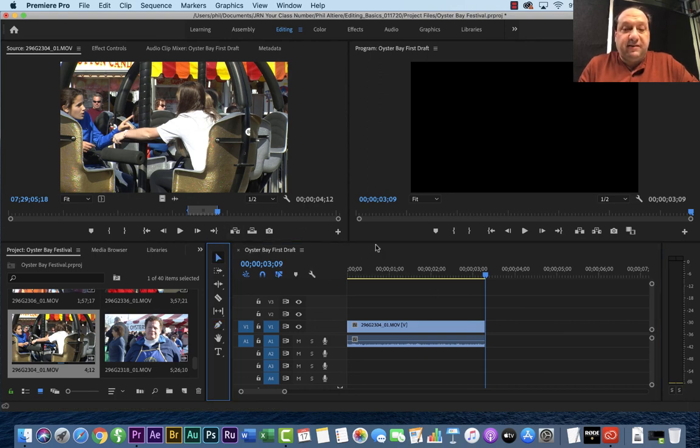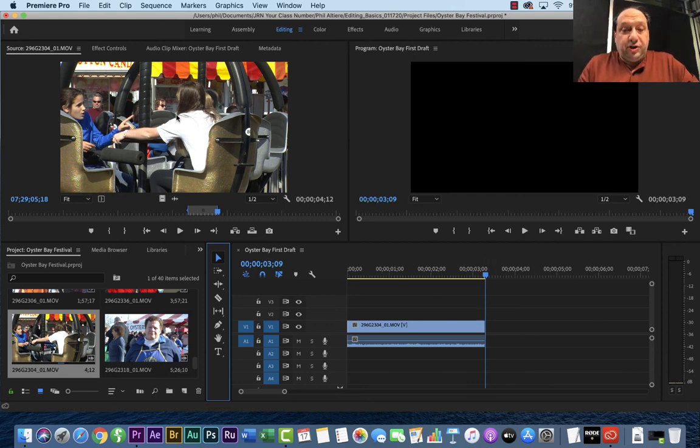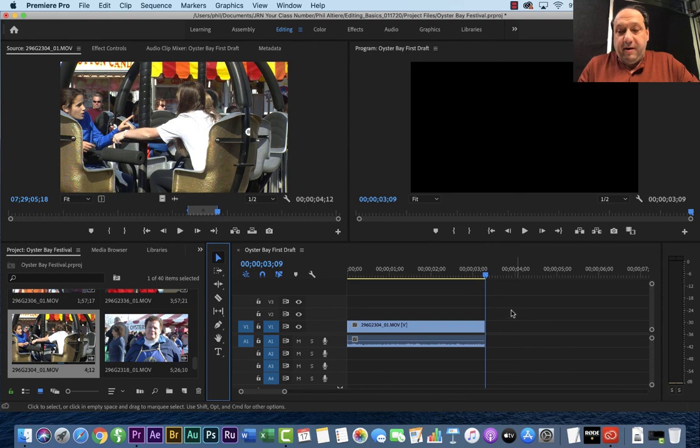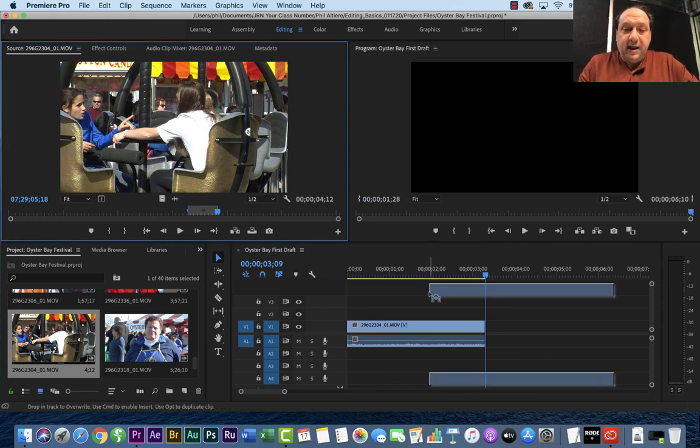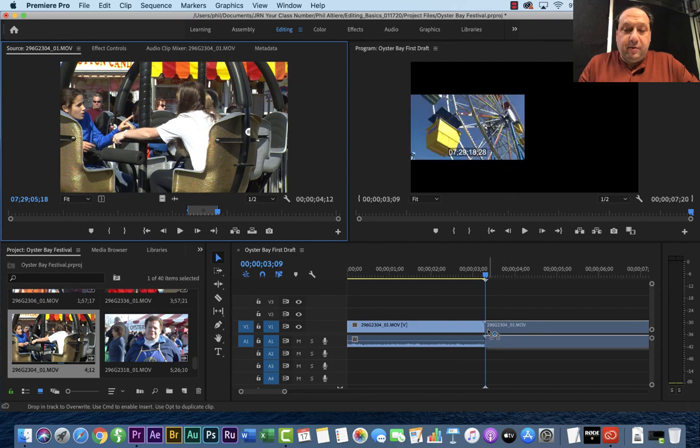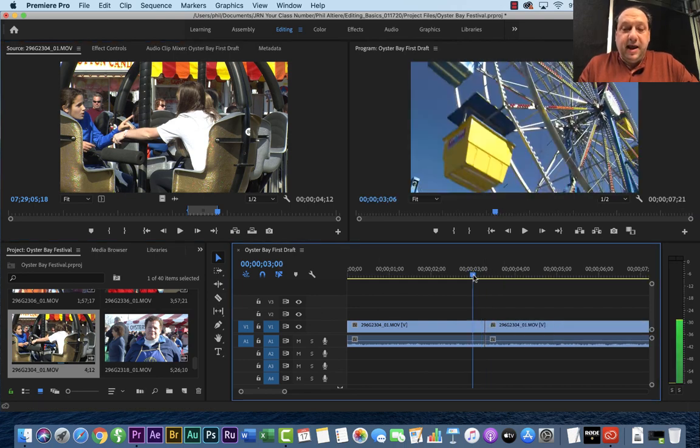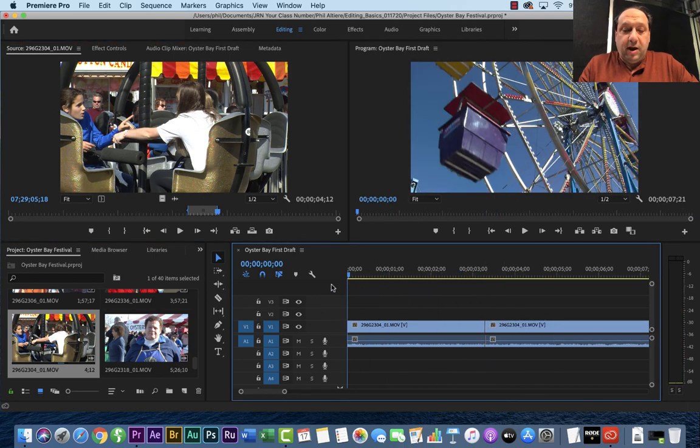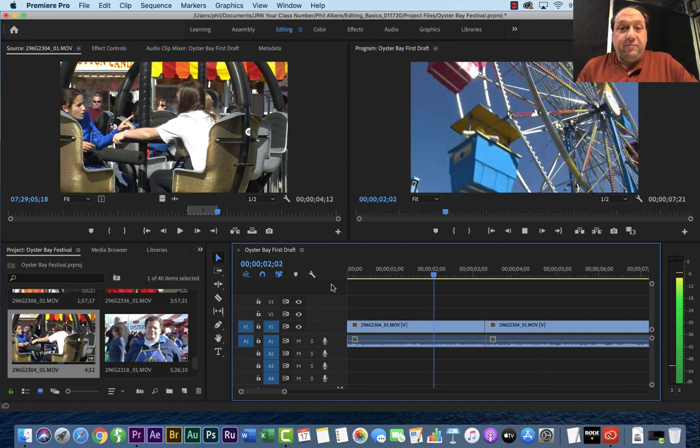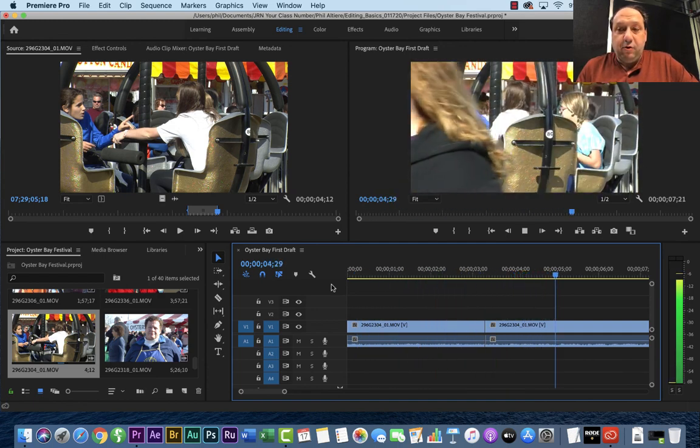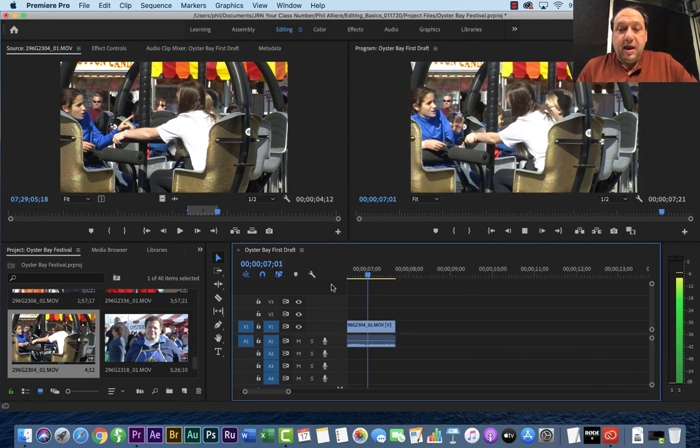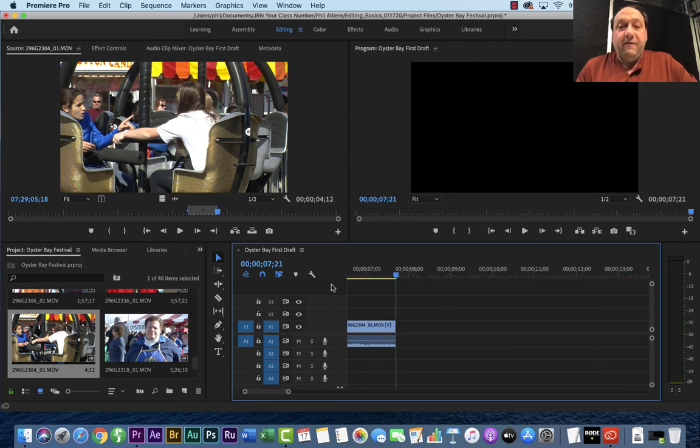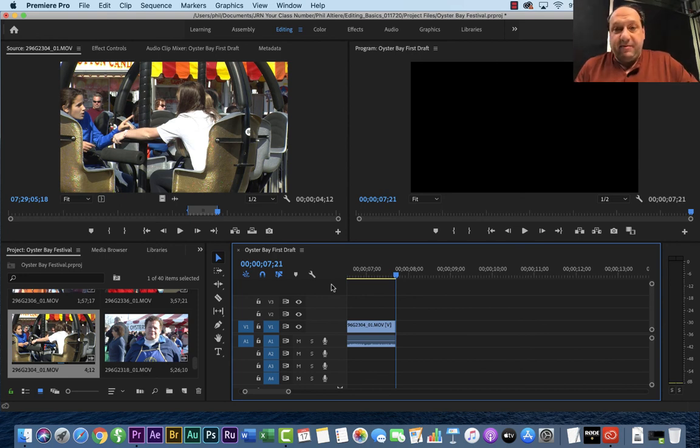Or you could also just, since we do this thing back here, simply click, hold, drag and drop it right to the edge. Now, when I play it, I have my first B-roll clip, and then my second B-roll clip, and now I have my first edit done. Okay? So go ahead and practice with your footage, and then I'll come back with our next steps.